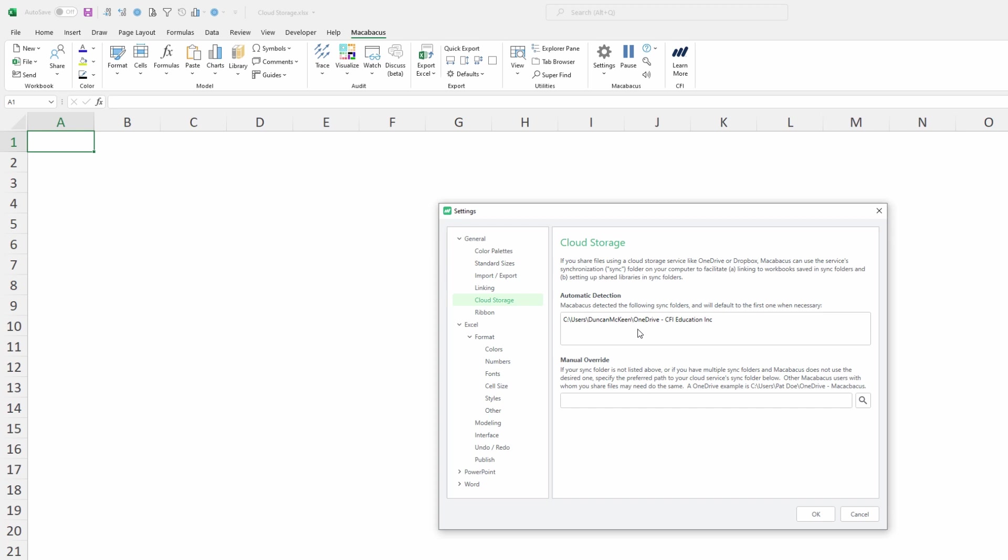So if the second one detected is Dropbox and we wish to use Dropbox then again we'll need to go ahead to the next video and check out how to do a manual override.